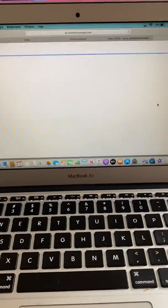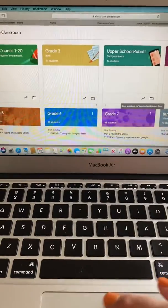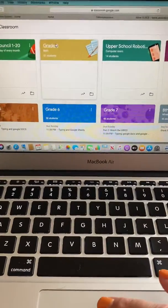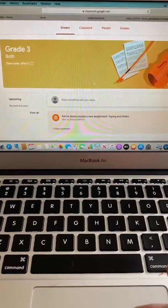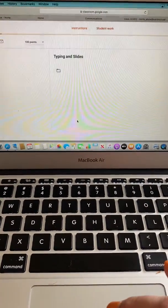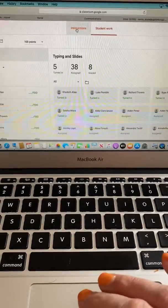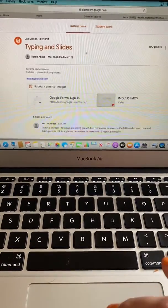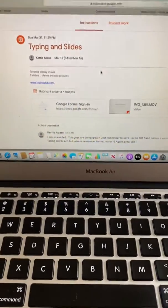They can then at that point, let's click on grade three, they can click on the instructions and it's all right there.